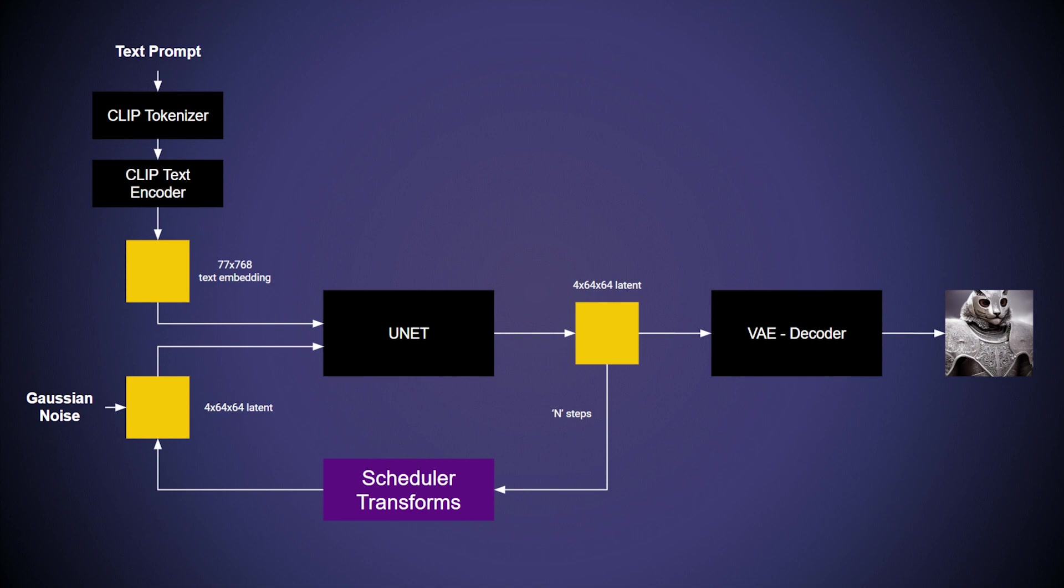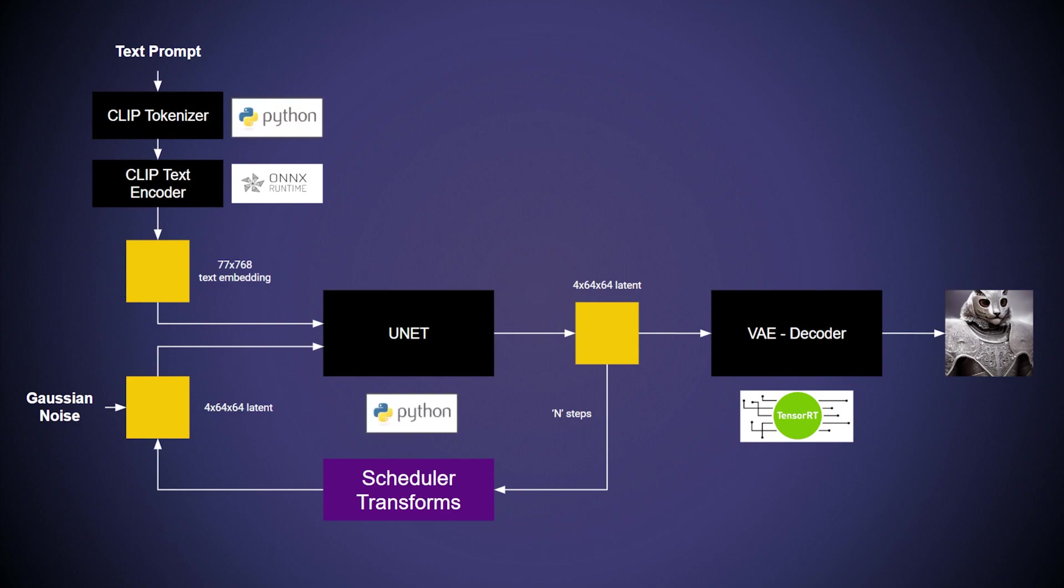For this example, we are going to deploy the encoder on the ONNX backend, the VAE on the TensorRT backend. The tokenizer and UNET will be on the Python backend along with the business logic controlling the flow of the pipeline.